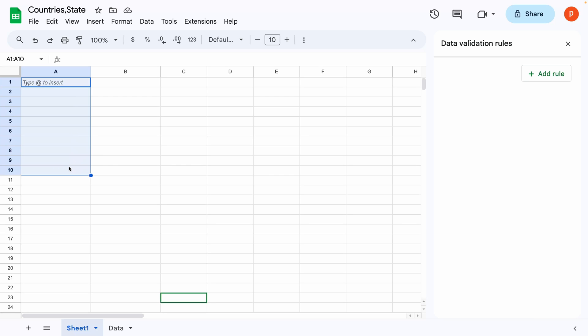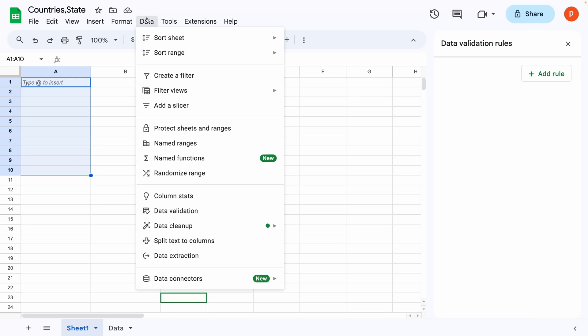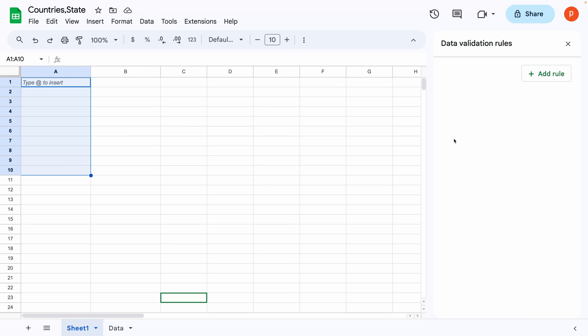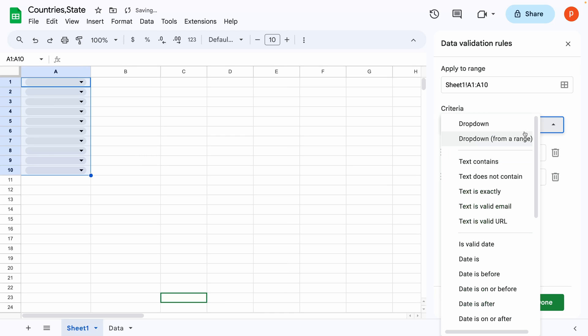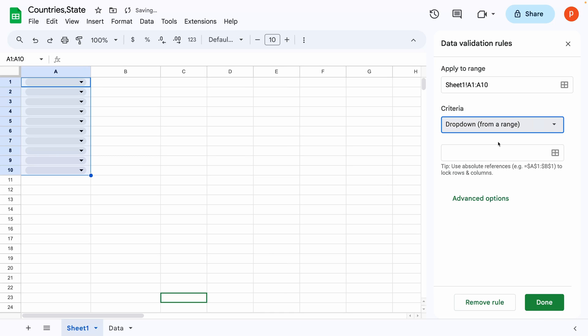In sheet 1, select cell A1 to A10. You can modify your selection depending on the number of rows you want this dropdown to extend to. Then go to the data menu, choose data validation.